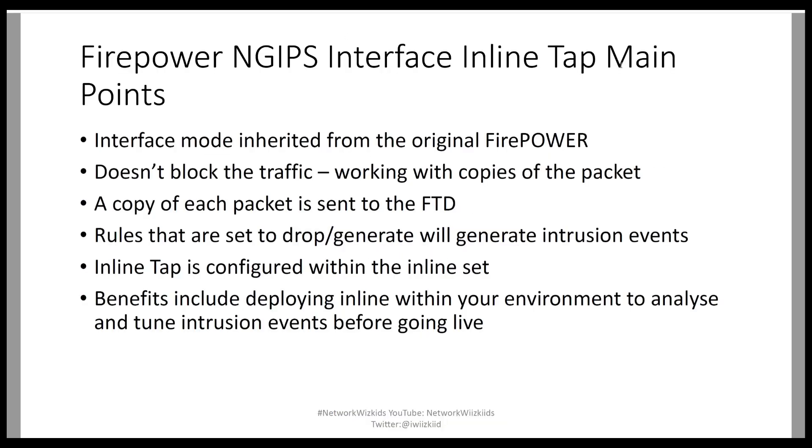As we always do, I like to point out some main points that I have picked up while I've been looking into different topics that are related to the CCIE content. We're going to take a quick look at some of the main points for inline tap. The interface mode is originally inherited from Firepower, the original Firepower itself before Cisco purchased that and merged it alongside the ASA code.